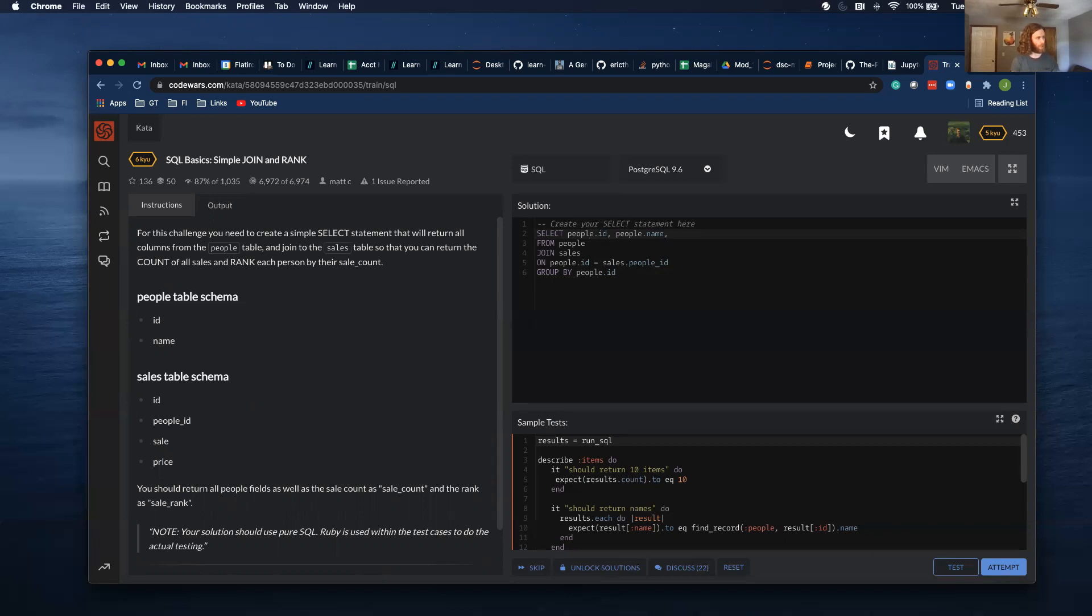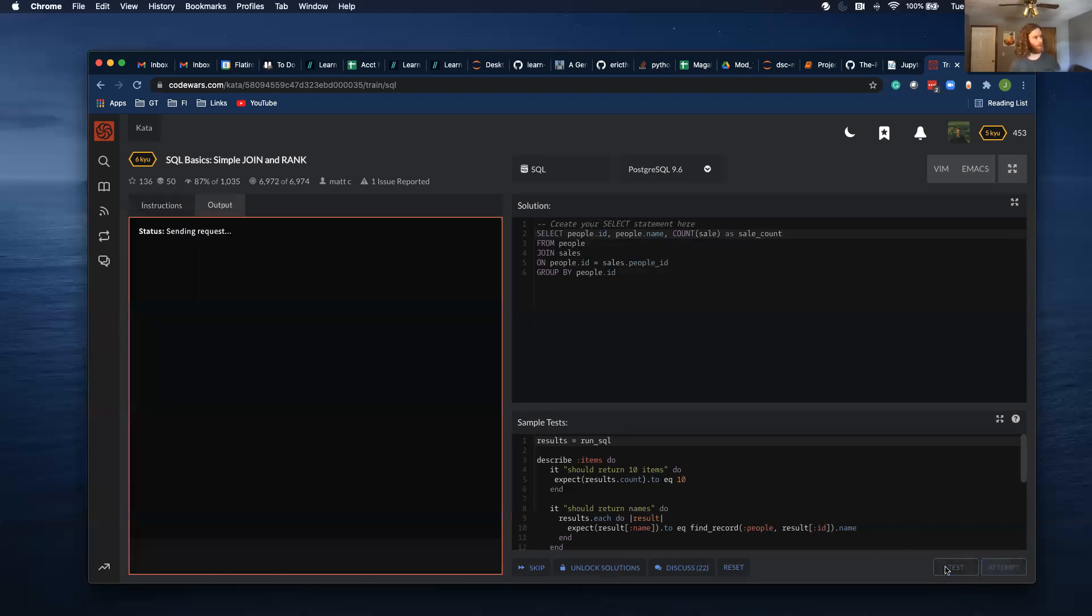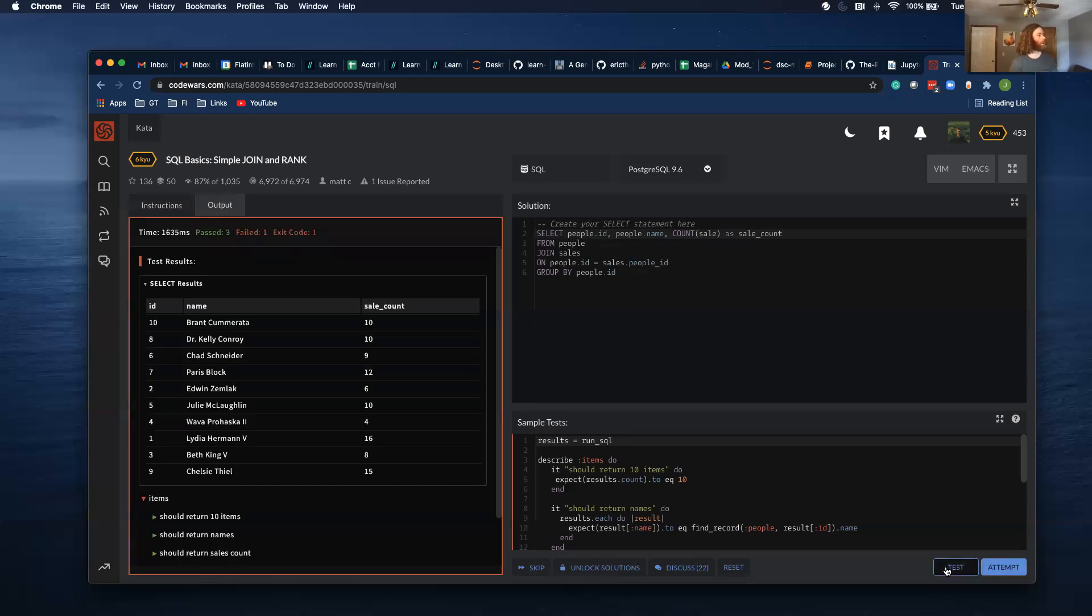And then this is going to be count of sale as sale count. Let's see, let's see what this works.